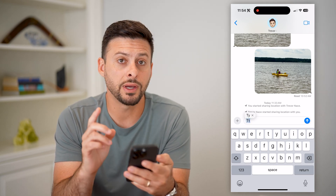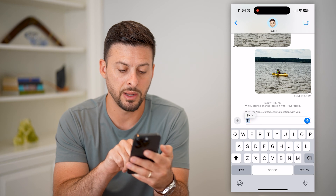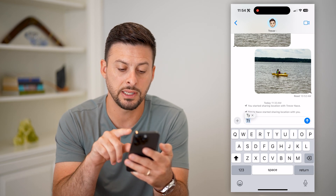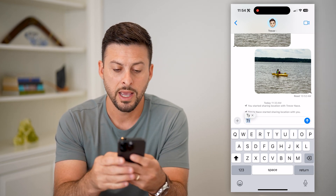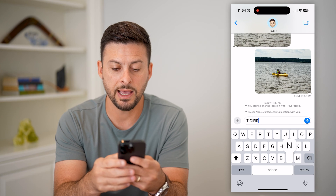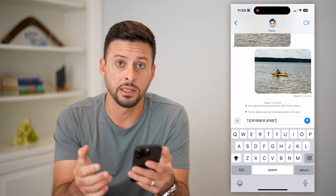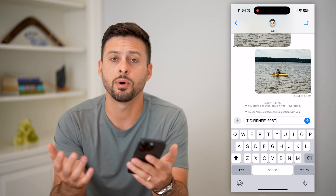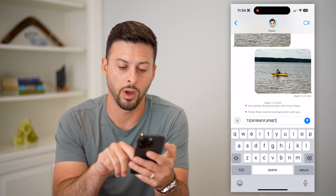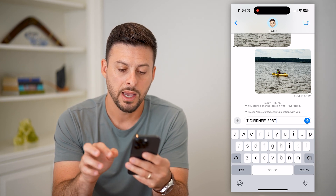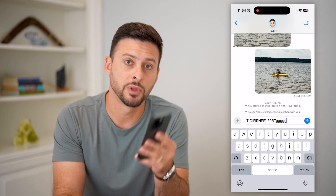If I wanted to enable caps lock, what I can do is double tap it. And now you can see it's a black arrow with a little line under it, and this means every single thing I type will be capitalized. Then if I wanted to disable that caps lock, all I have to do is tap it one more time, and that will go back to lowercase.